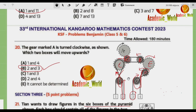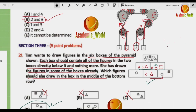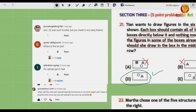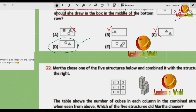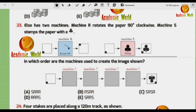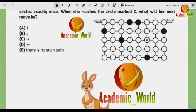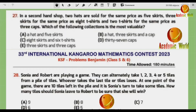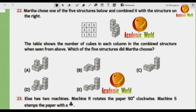Hi students, welcome back to our YouTube channel. In the last video we discussed IKMC 2023 past paper questions up to question number 21. Today we are going to start Part 6 from question number 22. This is the last part covering the whole paper, so without wasting time, we'll go from question 22 to 30.